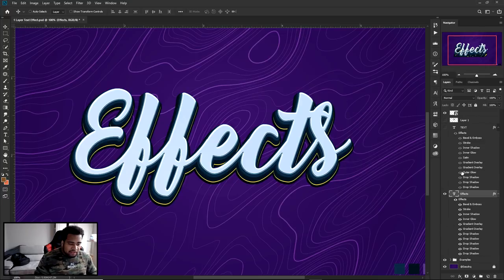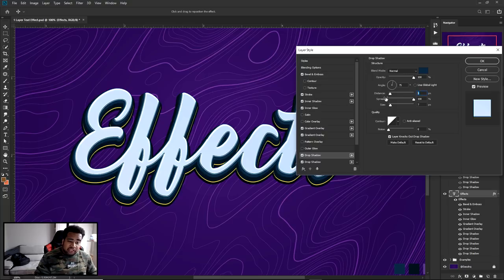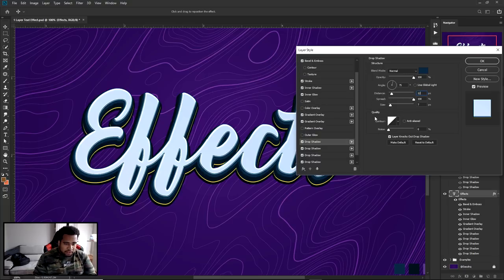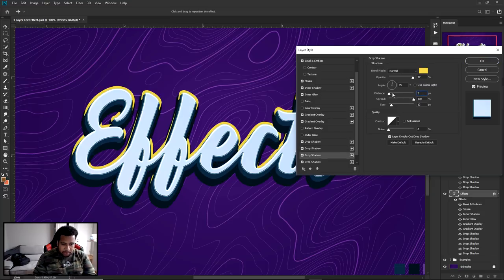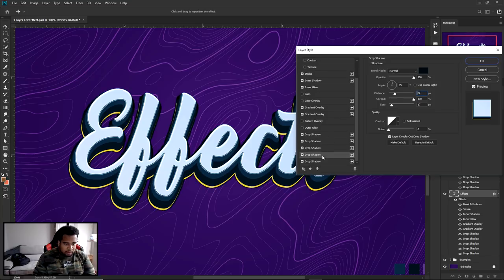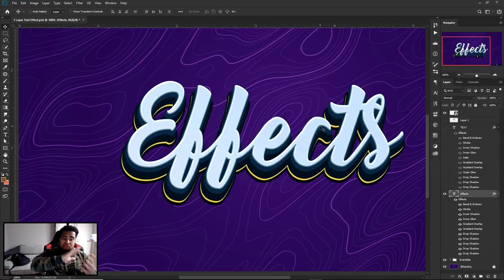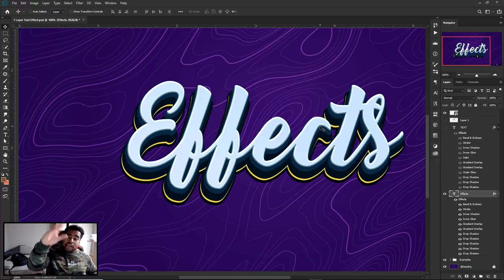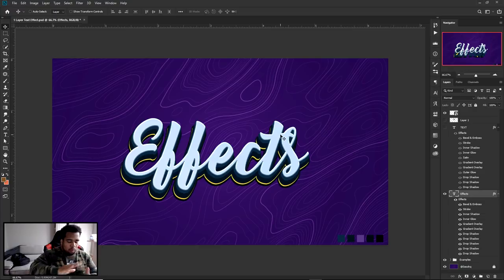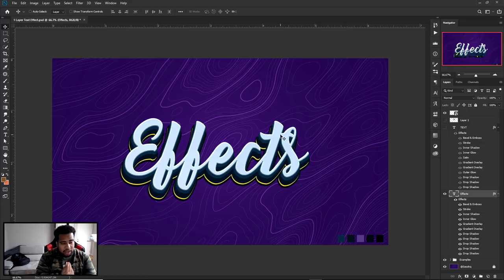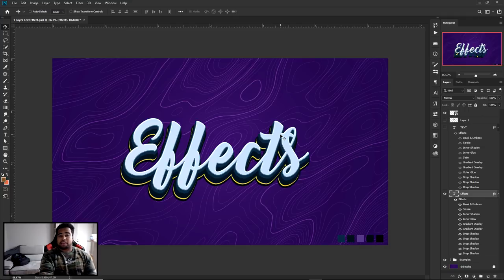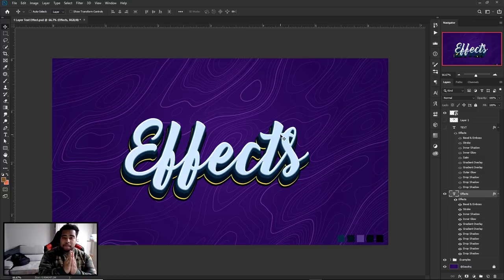If you want to make the 3D effect bigger or smaller, just double the distance values in your drop shadows. For example, if you had 6, 12, 21, 18, 22 — double all of them to get more depth and a more extruded 3D look. That's it for today — leave a like if you enjoyed, subscribe if you haven't, and I'll see you guys next time. Much love!